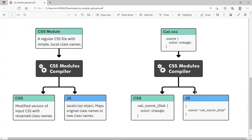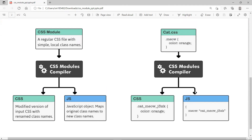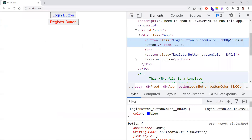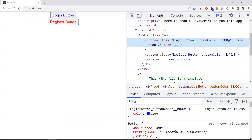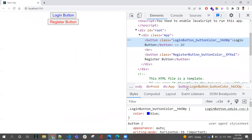CSS Modules makes CSS class names locally scoped, so you can avoid class name conflicts and easily predict what styles will be applied. Whatever color or style you define for a component will be applied only to that component. Hope you understood the video — thanks for watching, please subscribe for more videos.